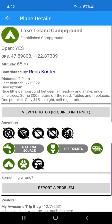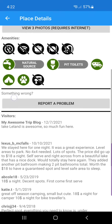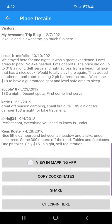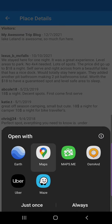If you scroll to the very bottom of that place description, or the place details page, you'll see a couple of different links. The first one is 'View in mapping app'.